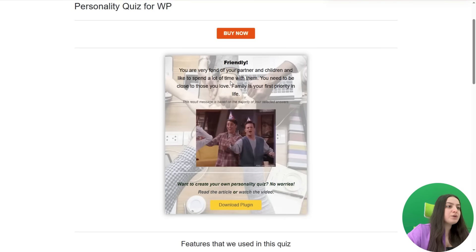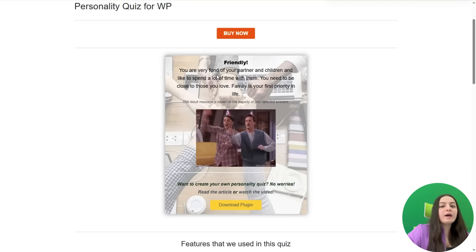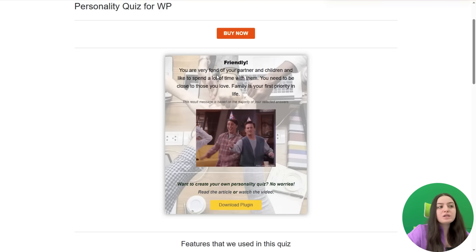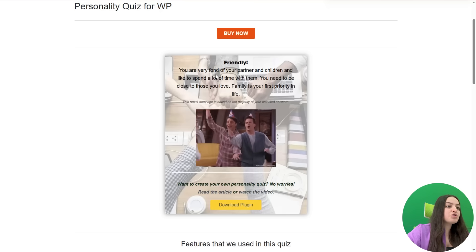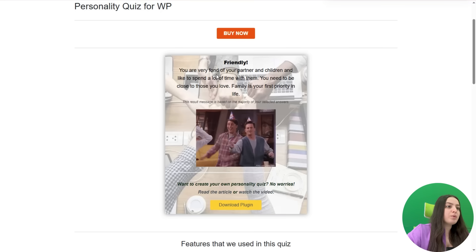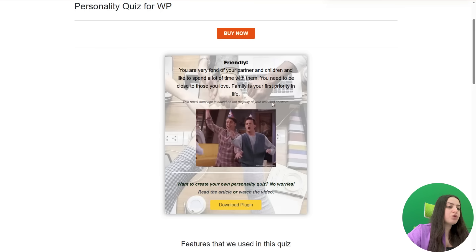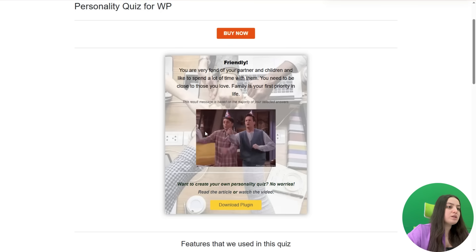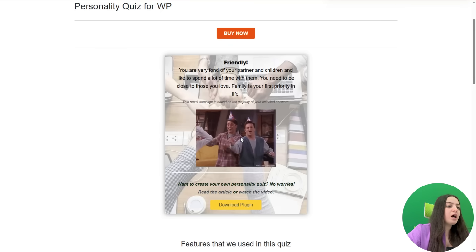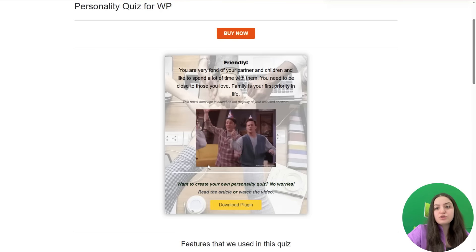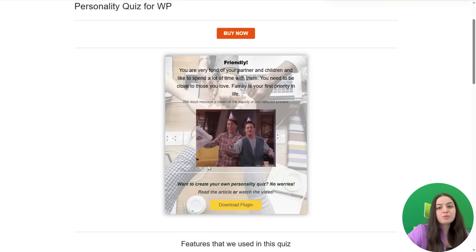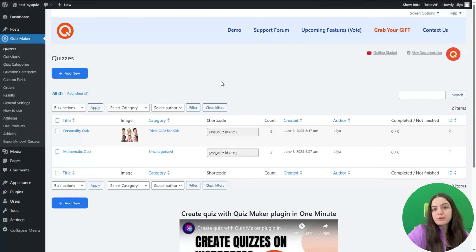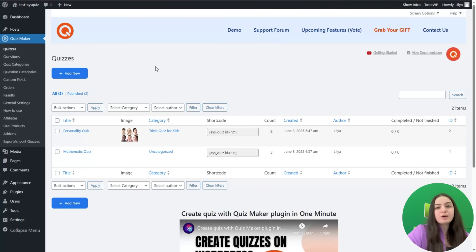Here is the result. Based on my answer choices, I am 'Friendly.' There is a short description about the personality type and also you can see media attached. Let's go to the dashboard and learn how to create such a personality quiz together. Here is our WordPress website where I have already installed and activated the Quiz Maker Pro version.